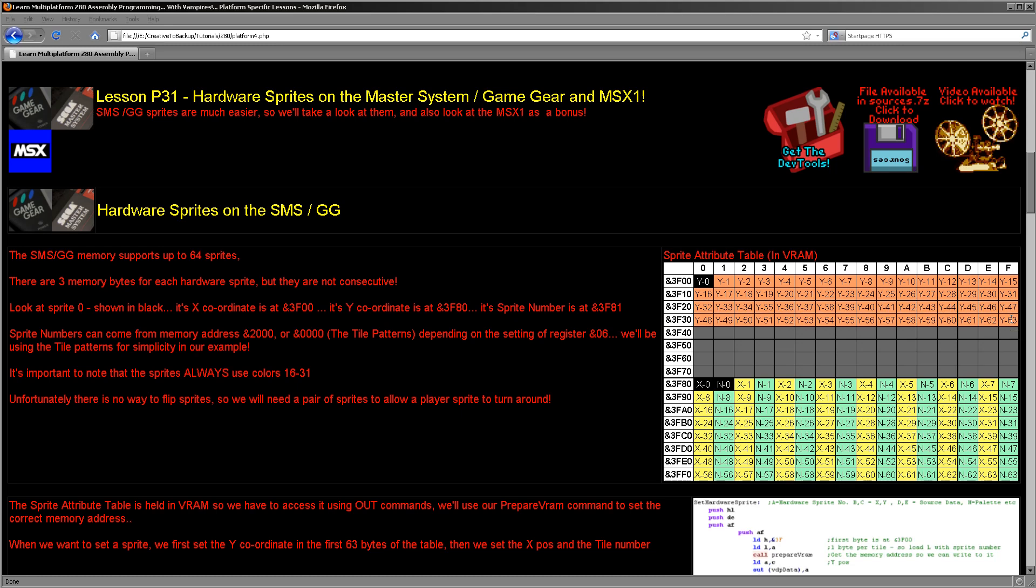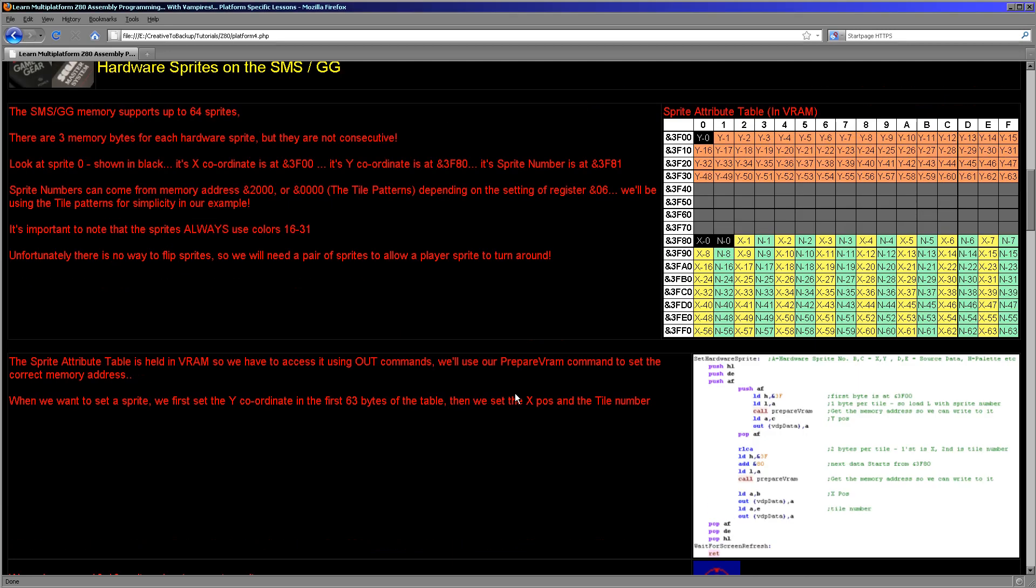Well, it's very straightforward. There is an area of the video memory, starting from 3F00, and this defines the Y position, the X position, and the number of the tile pattern used to make up the sprite. The sprites are always 8x8, and unfortunately, on the Game Gear and the Master System, we don't have any flipping options, so we can't make our sprites turn around. If we need a character that can face in the opposite direction, we're going to need a second sprite.